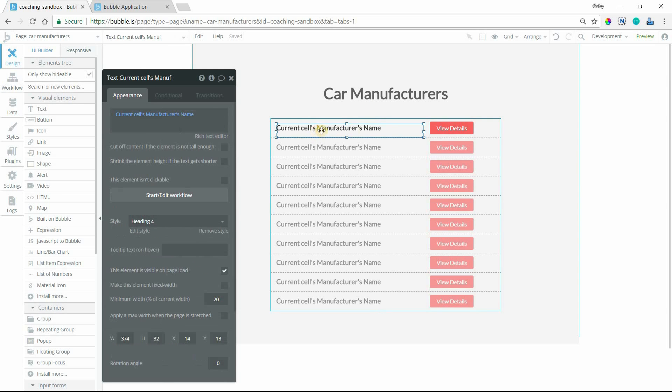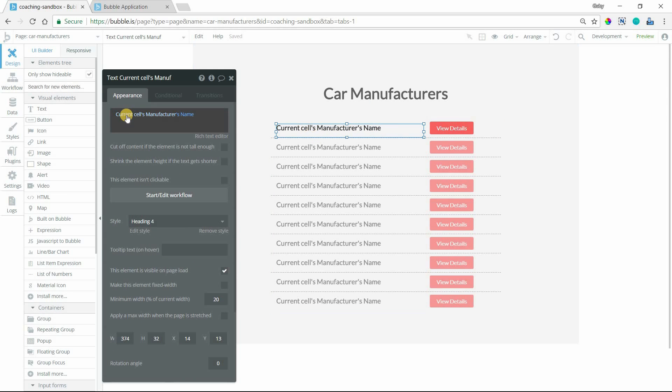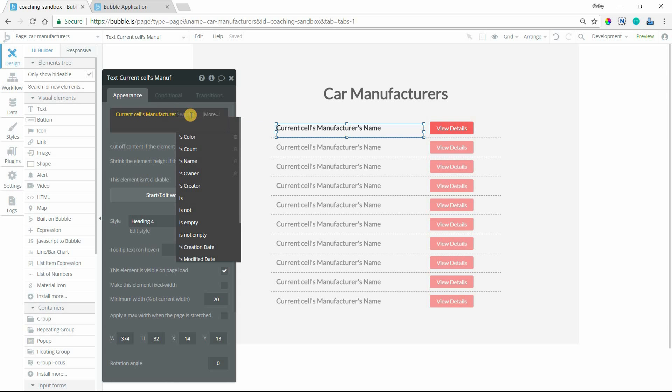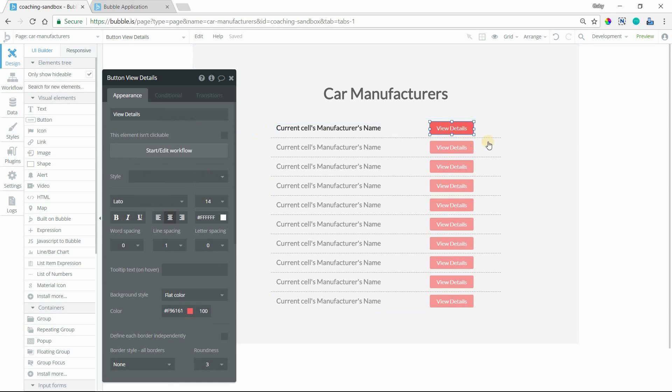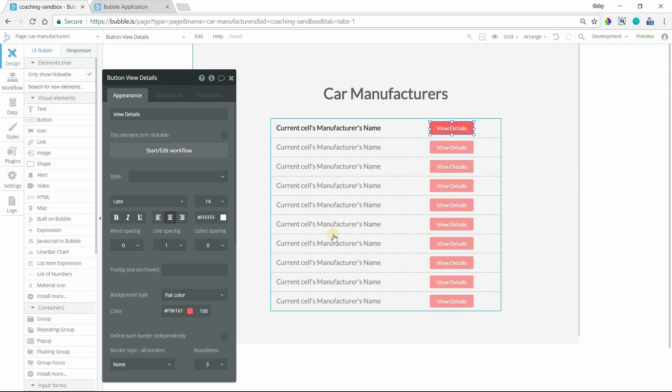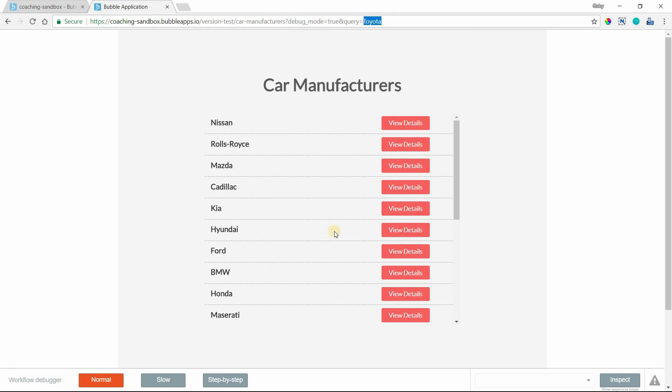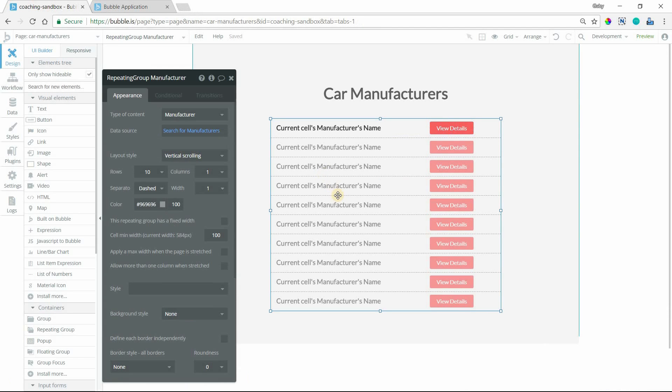The repeating group setup is really simple. I have a text element inside that first cell that's going to display the current cell's manufacturer's name. This is just a text field. I'm looking at my manufacturer record, and then I've added a button to view details. I'm just really showing you how to display the records that you want to see here.